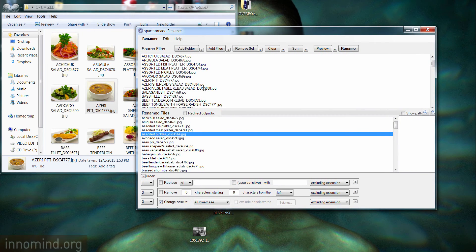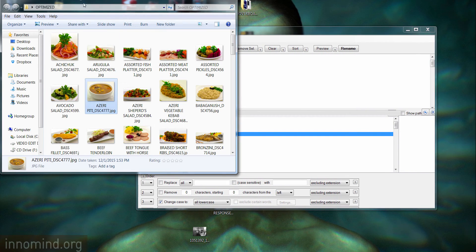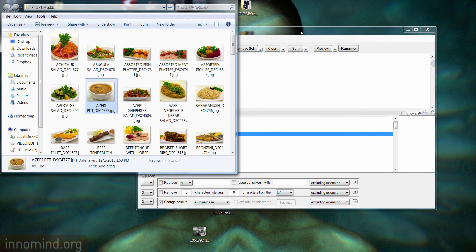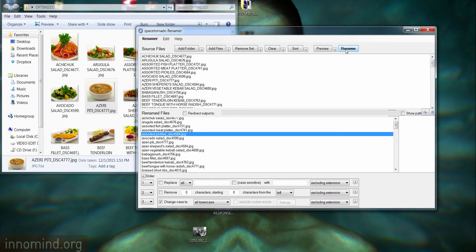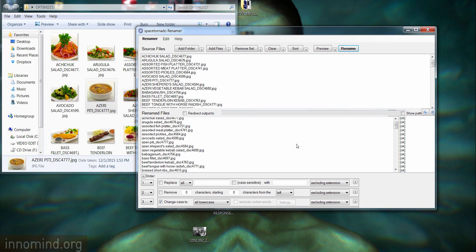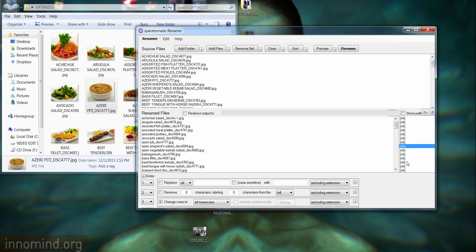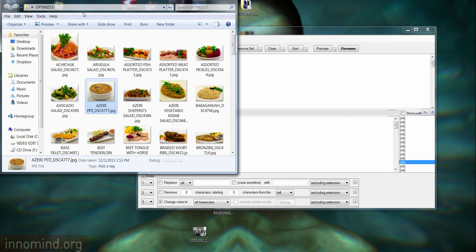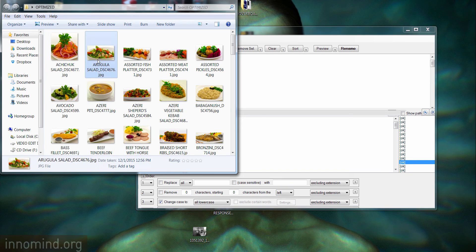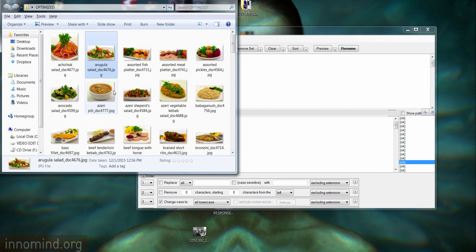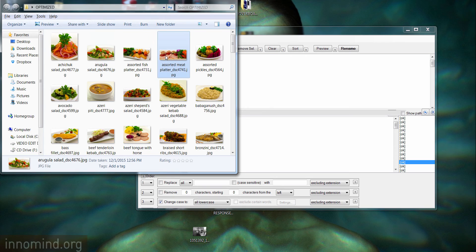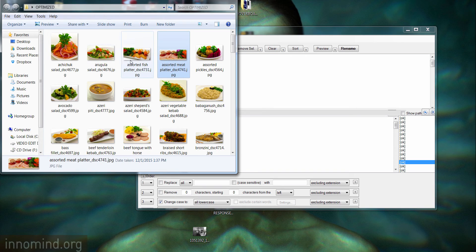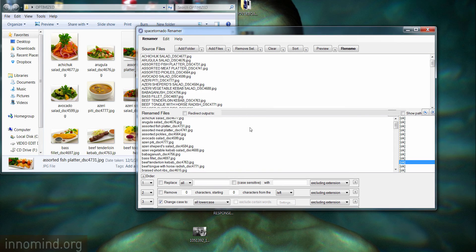We're going to go ahead and rename. Just to show you, this is the folder on the left. We're going to hit rename. You can see all files gave OK. What you do is you press F5 to refresh this folder and voila, you got all the files in lowercase.